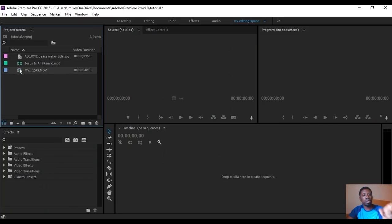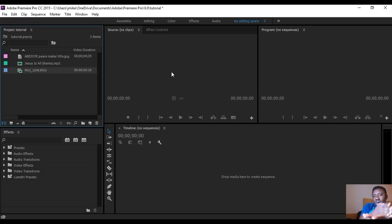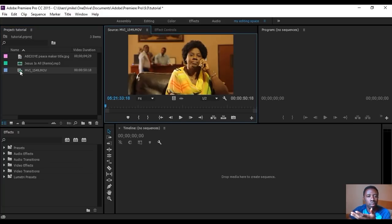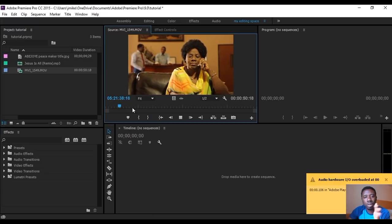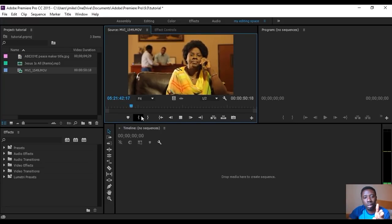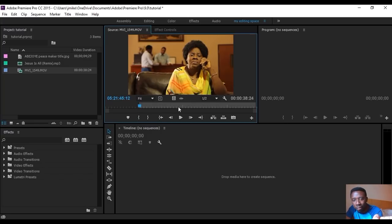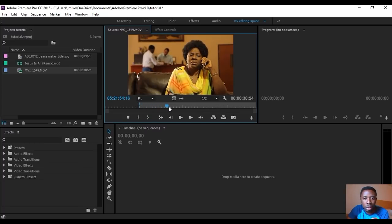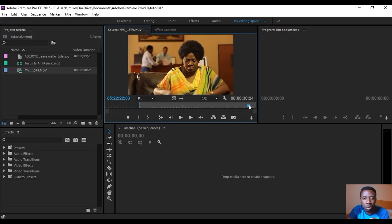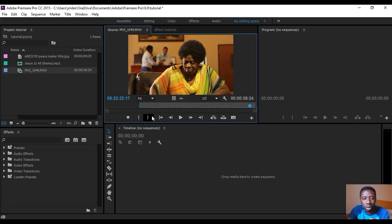Assuming this is the video we want to work on, if I double-click it, it automatically comes into the Source Monitor. I push play to preview it. I want it from a specific point, so I click Mark In — and now everything before that is excluded. I want it up to a certain point, so I click Mark Out. The highlighted area is now what we want — that's the fresh yam we want to drop in the pot, which is the timeline.